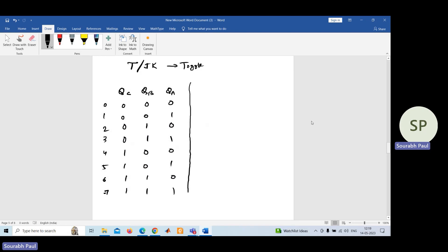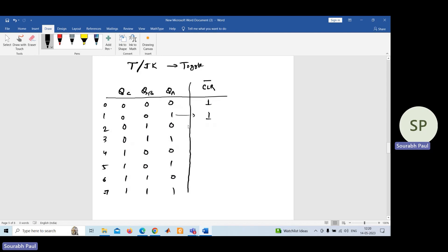So how do we restrict it? We need to use a particular input of the flip-flop known as clear bar — CLR bar. This is an active-low input, meaning if you give 0, it will work; for logic 1, it will be deactivated. For counts 0 through 5, there is no need to activate it, so we use logic 1.